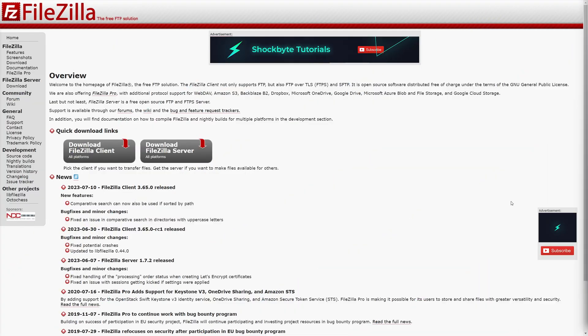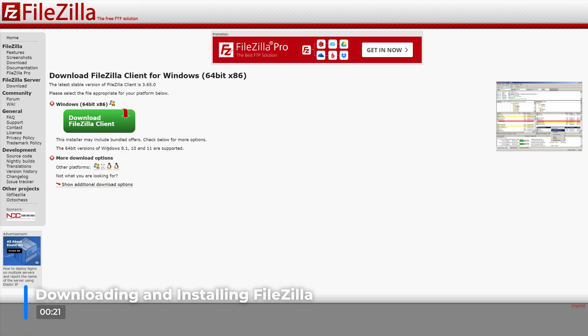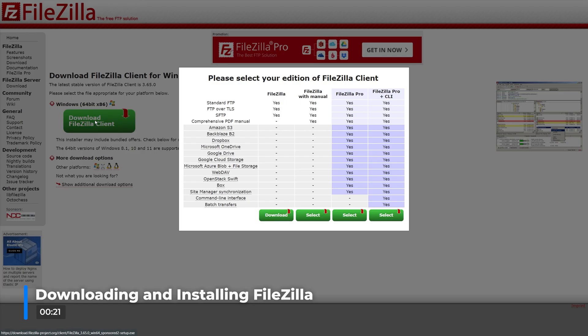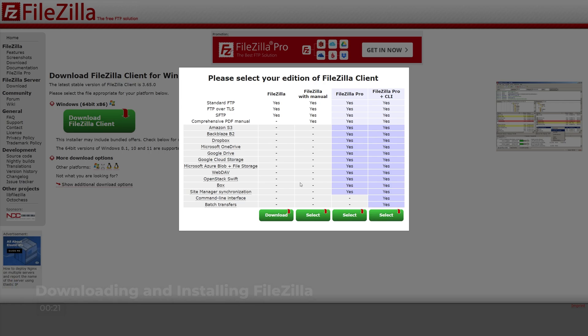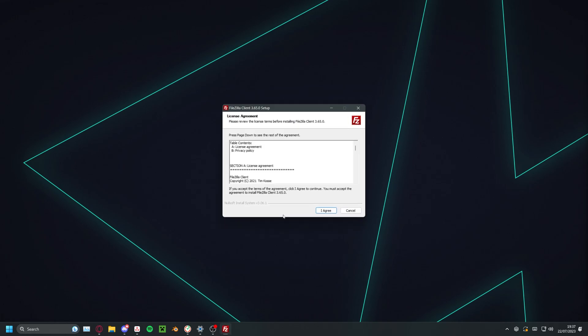Before you begin actually using FileZilla, you'll first need to download and install it. To begin, head over to the FileZilla website which is linked in the video description. Make sure you download the FileZilla client and not the server. Then simply run the installation file and make your way through the installation process.